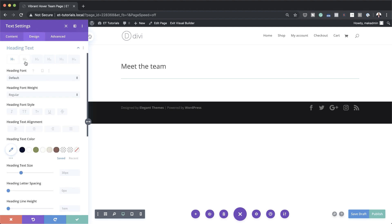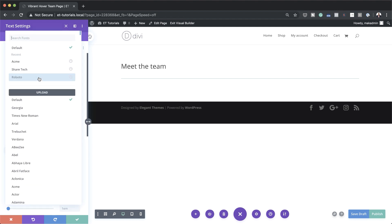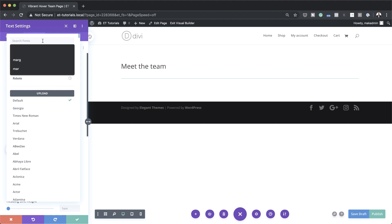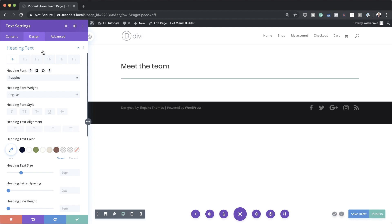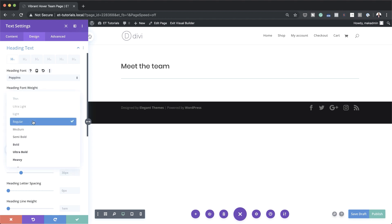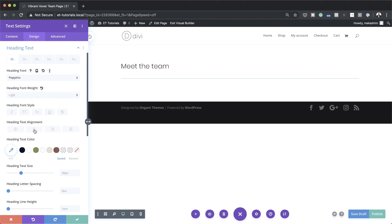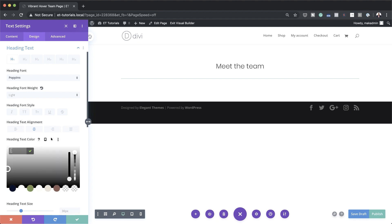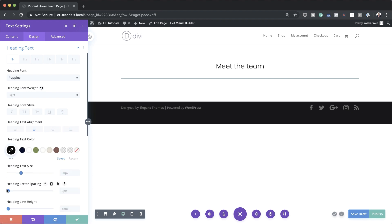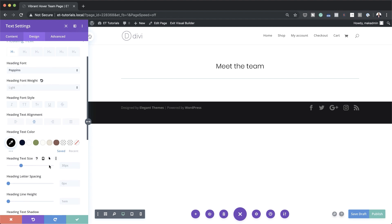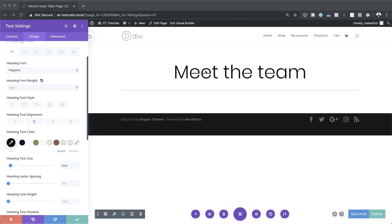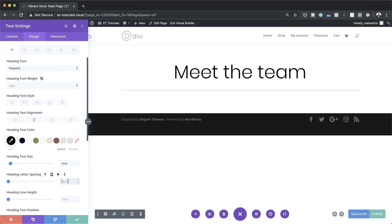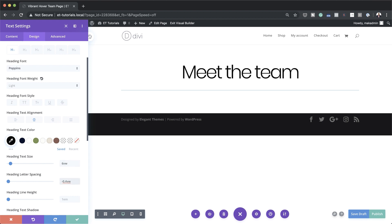I'm going to highlight my text and set it to Heading 1. Now it's time to stylize this heading text. Come over to Design > Heading Text, make sure you're selecting the Heading 1 tab. The heading font is going to be Poppins — that's a free font — and I'll search for it and use it. Next, set the font weight to Light, center it, and set the color to black. The heading size is going to be 6vw, and for letter spacing I'm going to set this to negative 0.4.